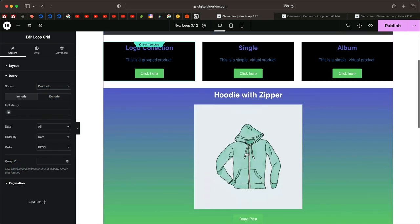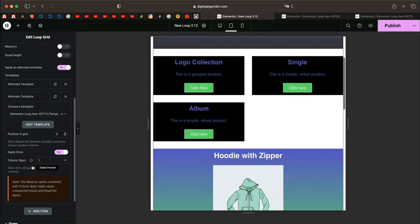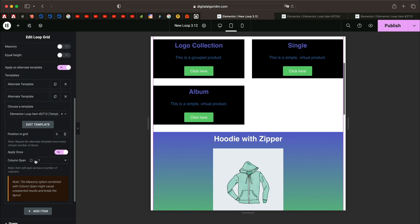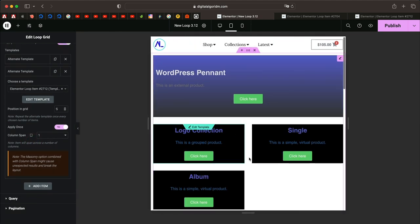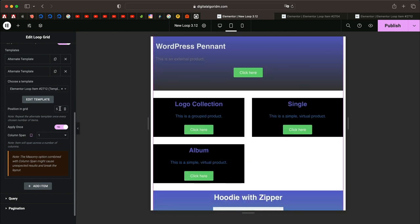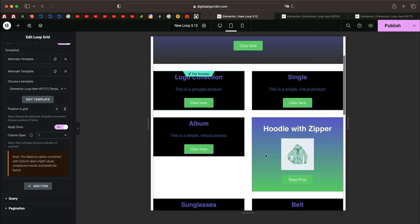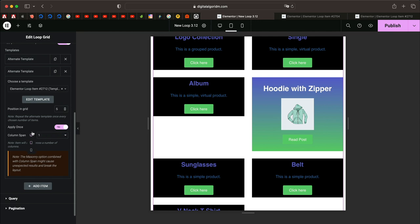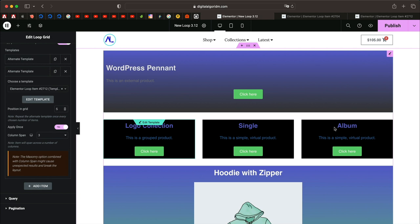You can also choose Column Span for tablet as well. If you want to leave it at the default for tablet you can, and on mobile everything is automatically stacked on top of each other. For tablet you can adjust these values — maybe span it across two columns, or if you span it across one it'll just be a regular grid item. You can play with these values, and I find this really interesting. That is the revamped Loop Grid widget in Elementor Pro 3.12.